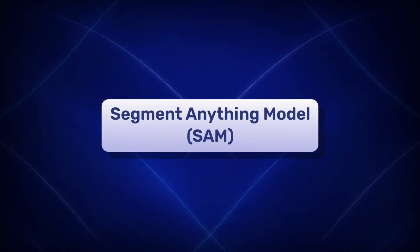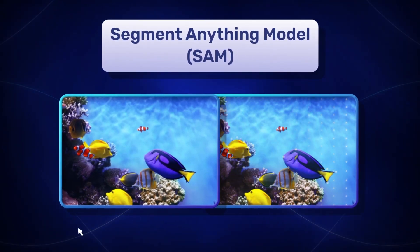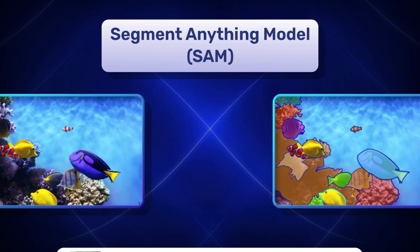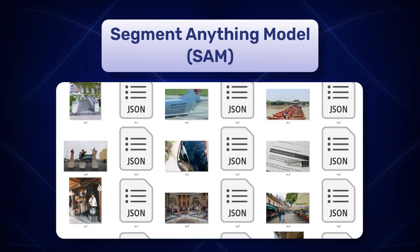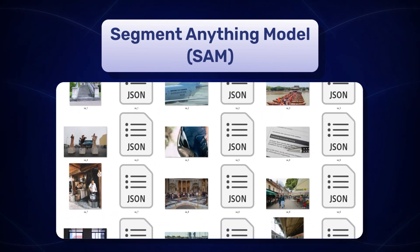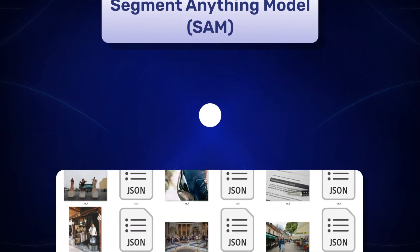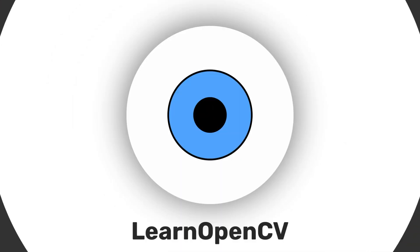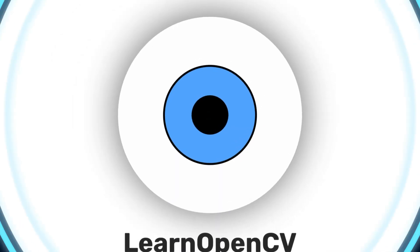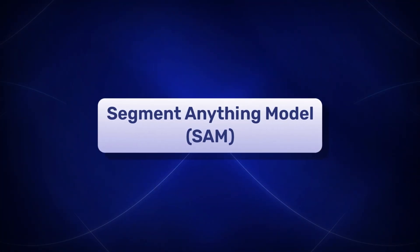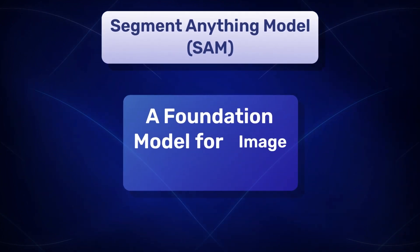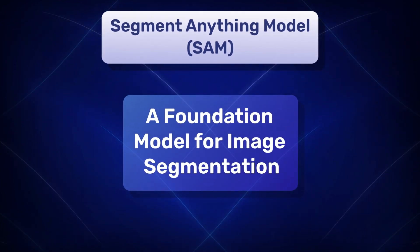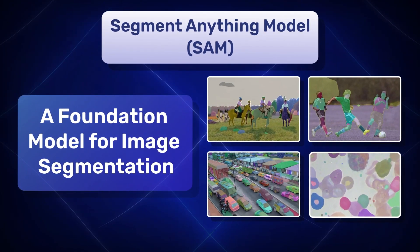SAM is an image segmentation model that can literally segment any image. It has been trained on more than 1 billion masks in 11 million images. Hey there, welcome to Learn OpenCV. In this video, we will learn about SAM, a foundation model for image segmentation and segment images using it.